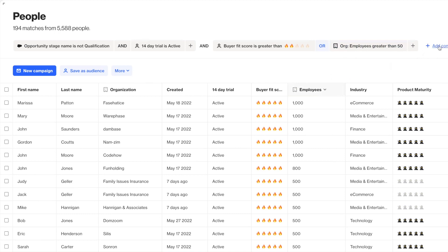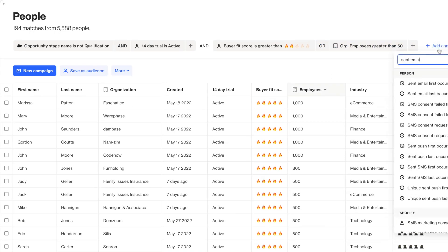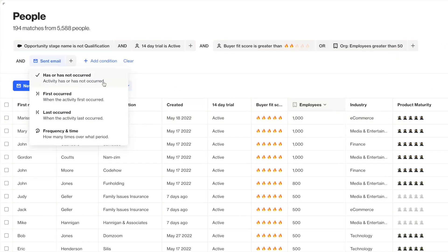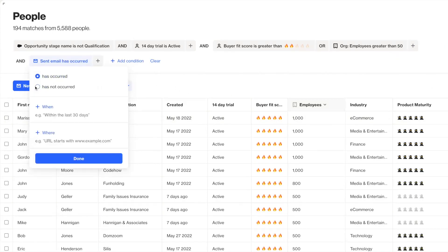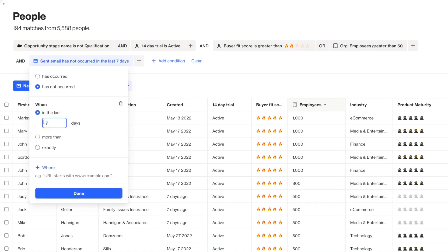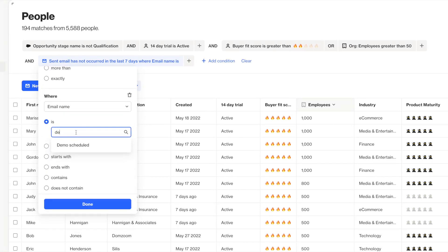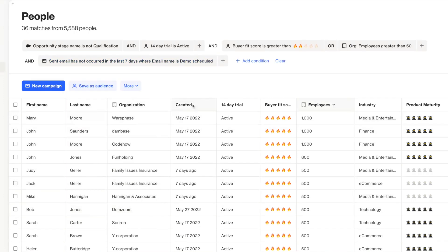And finally, I'll add a filter to exclude anyone who has recently received the automated email that goes out when a new demo has been booked. Activity filters like this last one become really useful for looking at exactly how and when users are engaging with my brand, from my marketing campaigns to within my product and all the way through to making purchases. Activity filters will look at data captured through connected data sources or custom activities that you set up in Ordo.